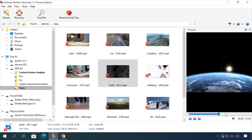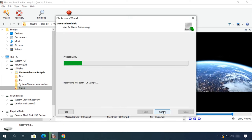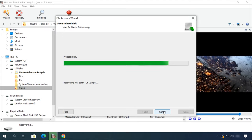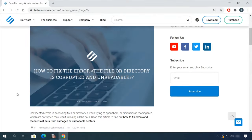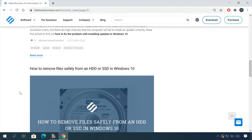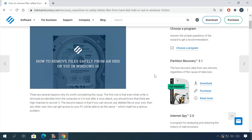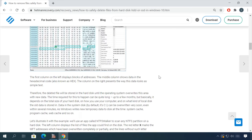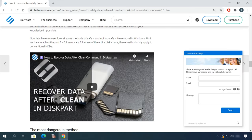In our channel and blog, you will find solutions to any problem, from installing an operating system or configuring it to fixing possible bugs and errors or optimizing mobile gadgets. Our specialists will answer any questions you ask in your comments under the videos or articles.